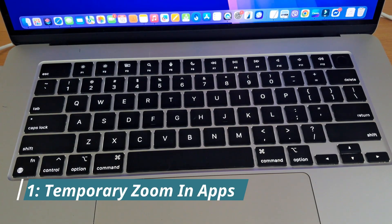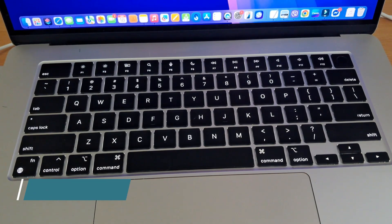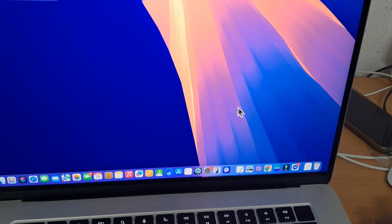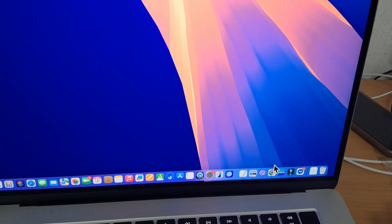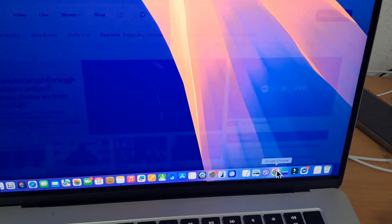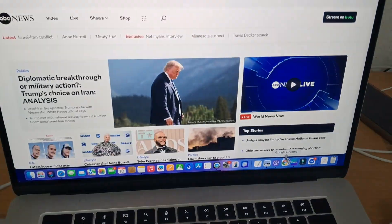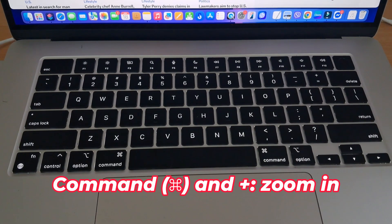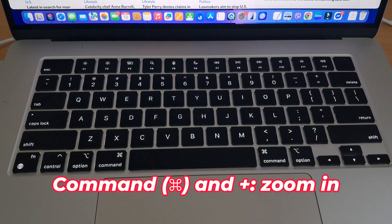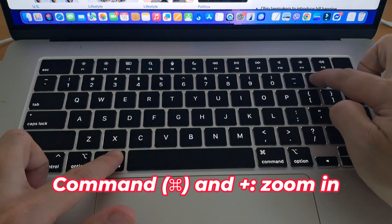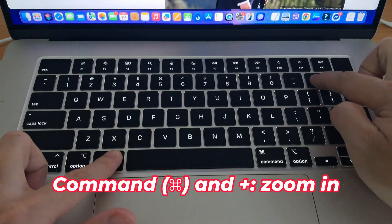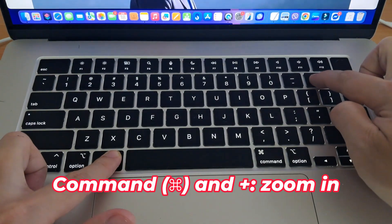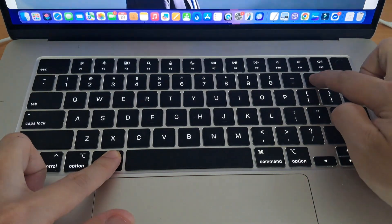Method 1: Temporary Zoom In Apps. If you're already inside an app, like Chrome for example, and you just want to temporarily make the text larger, hold down Command and press the plus key to zoom in.